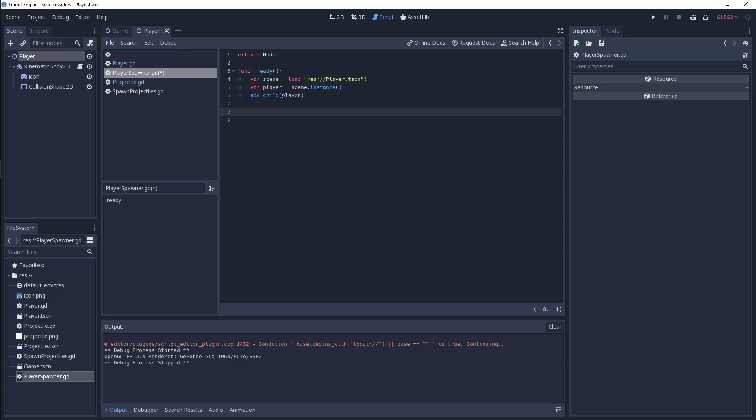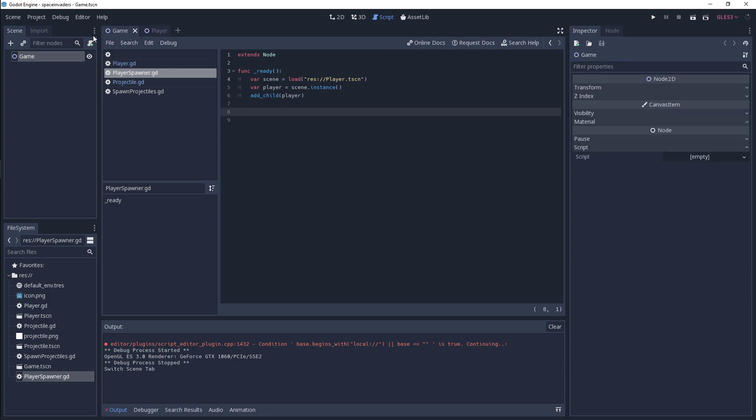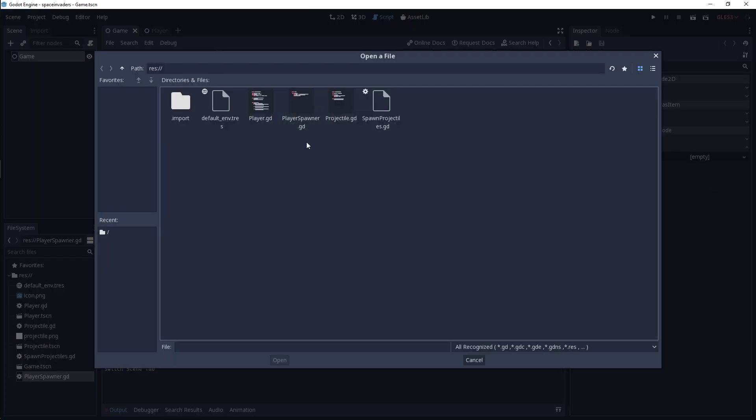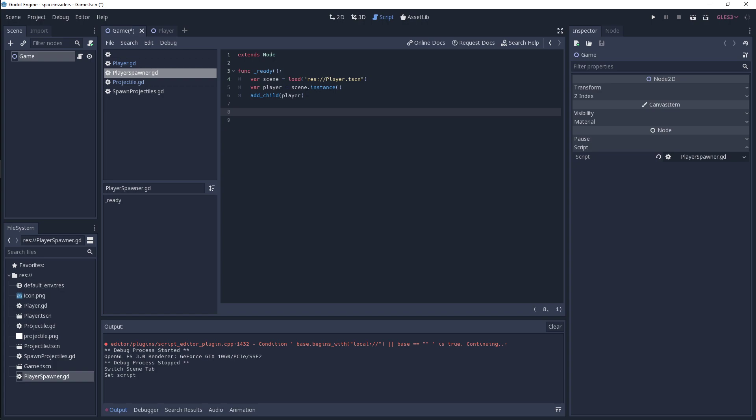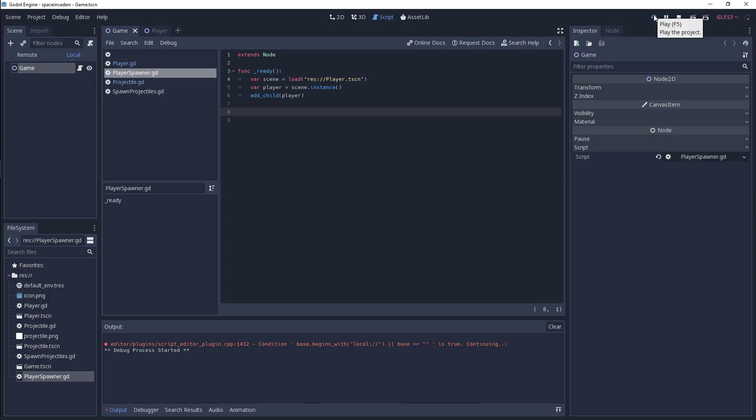So what we'll do now is we're going to save the script off so that we can attach it to our root node of our game object. So in our script slot over here, I'm just going to load up player spawner and then we are ready to go.